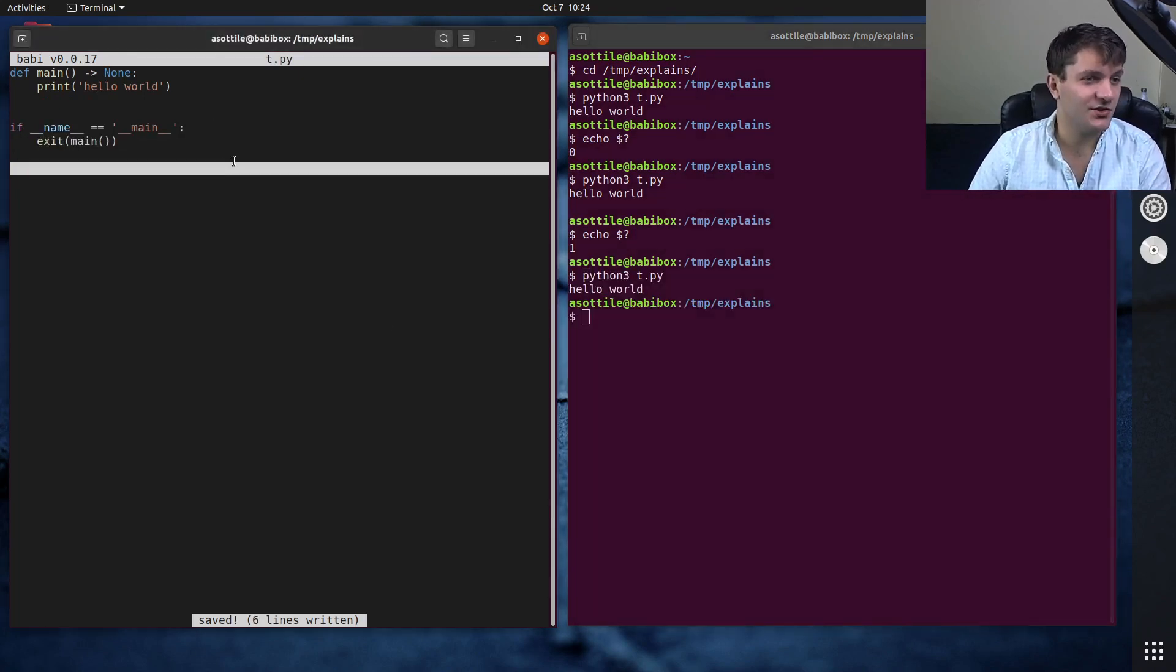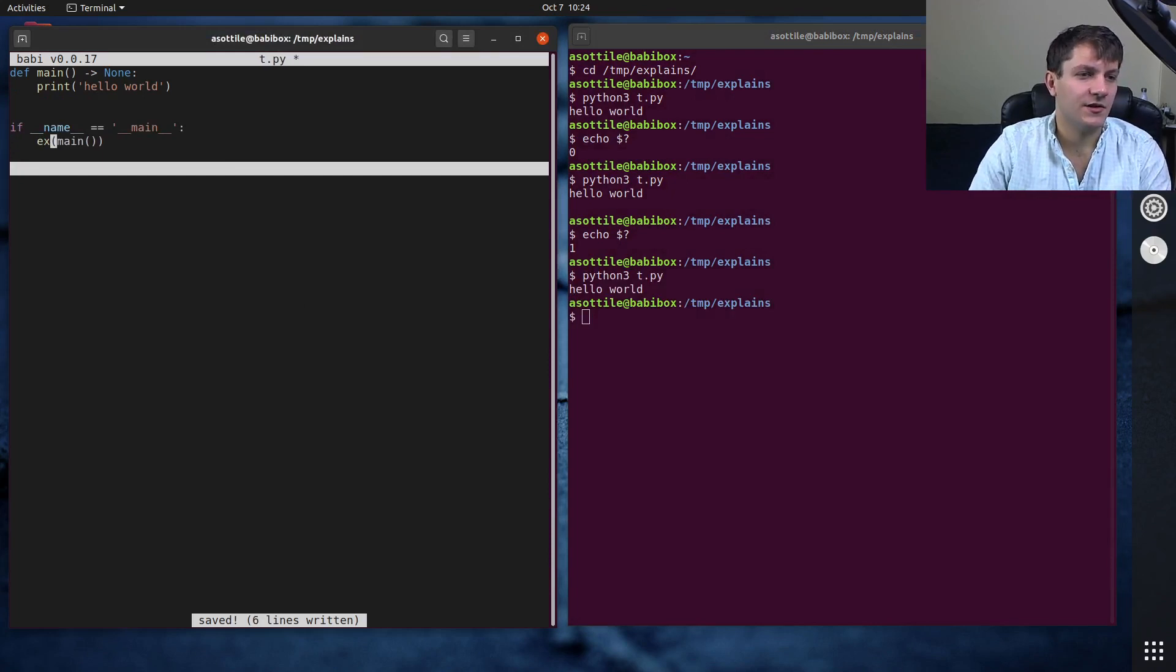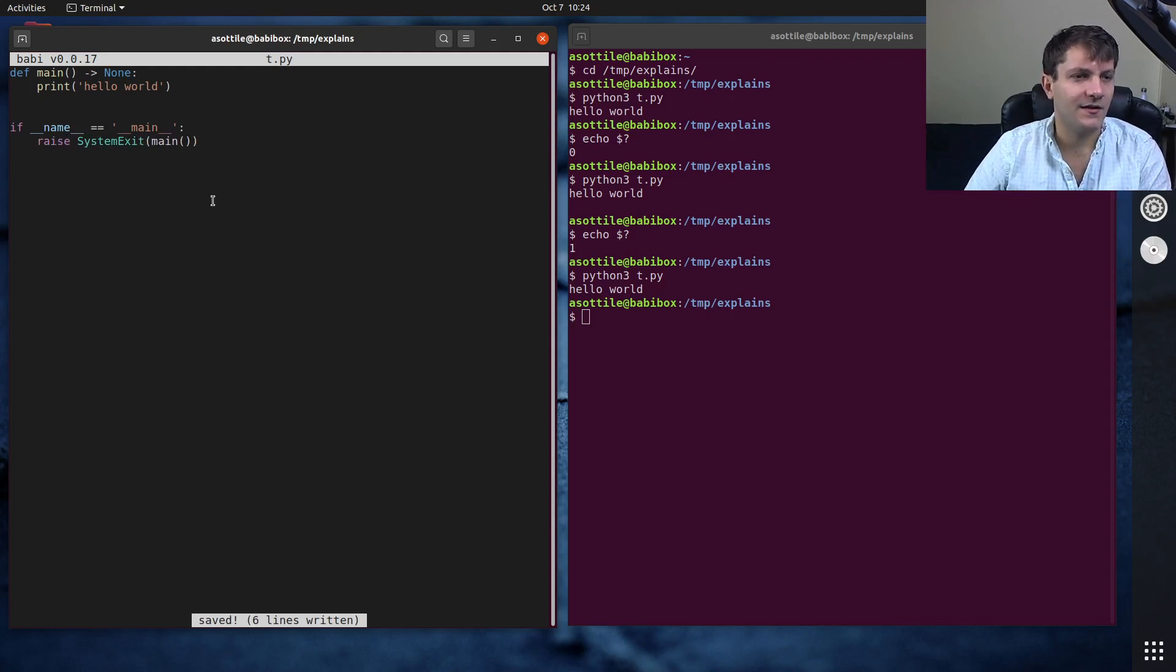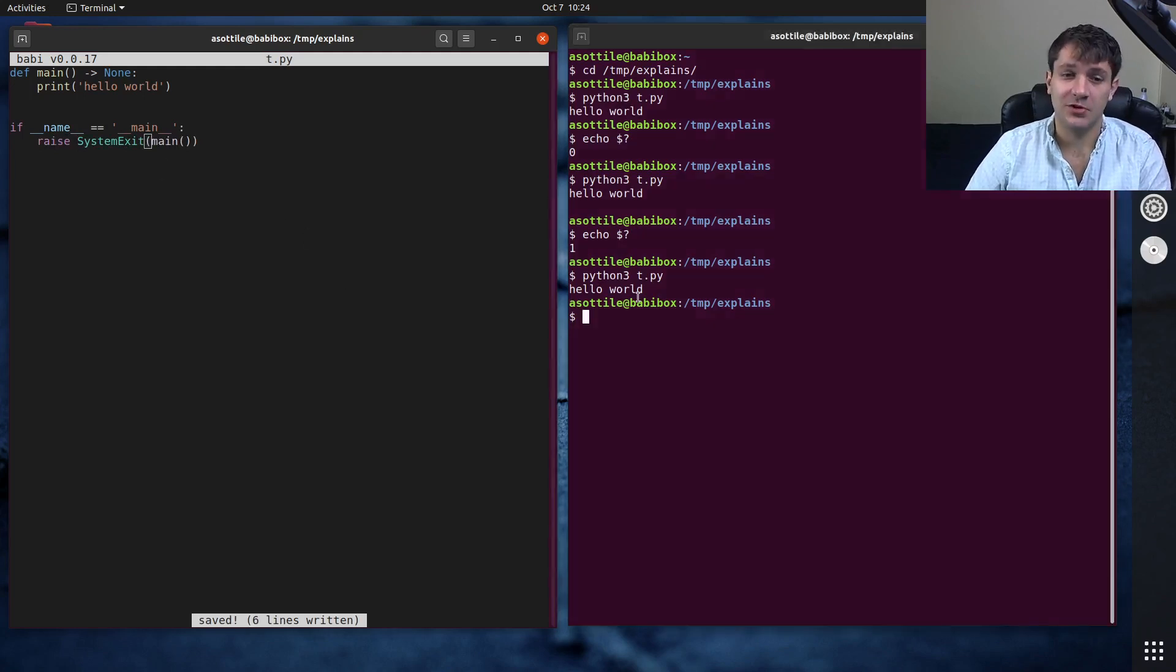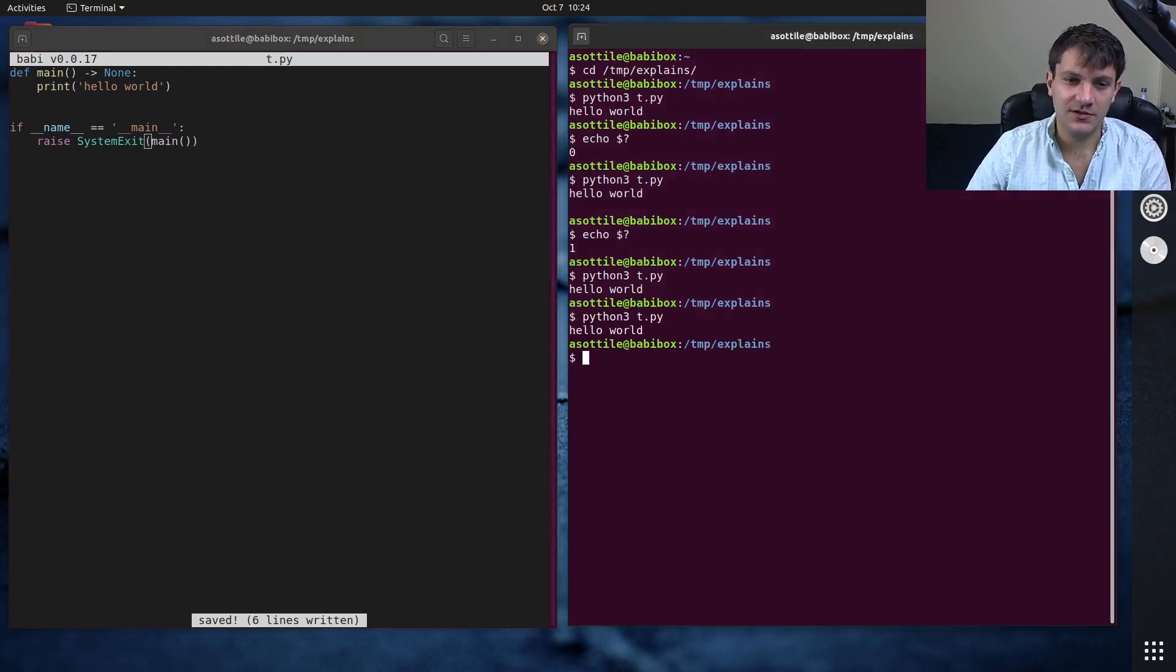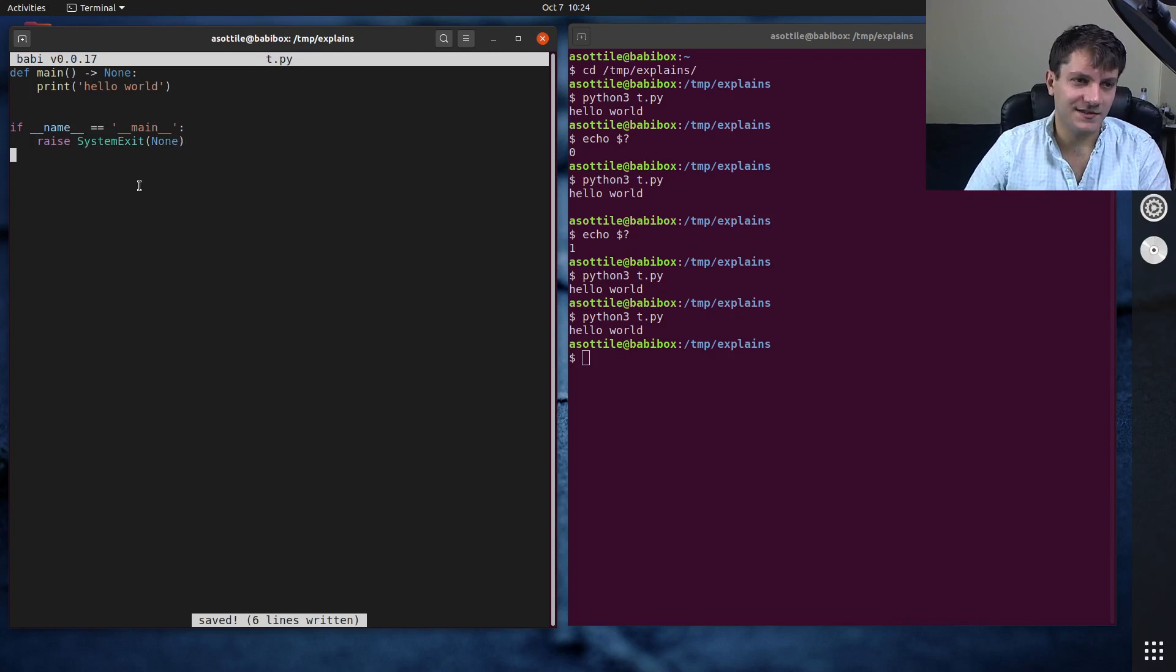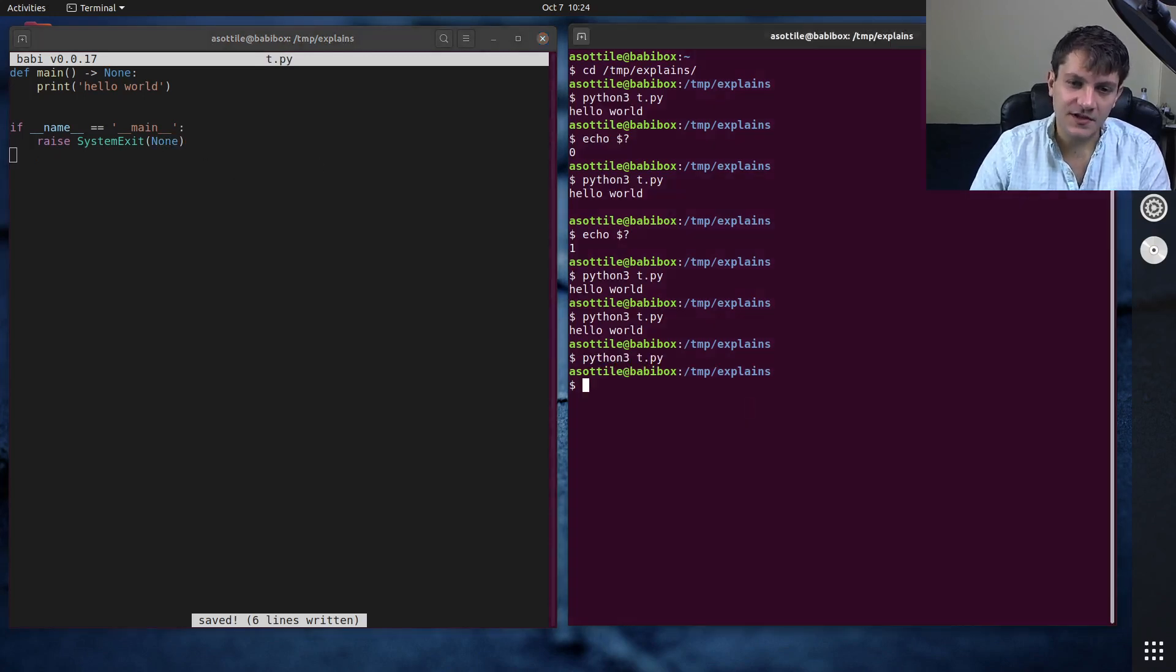Anyway, this exit function is essentially the same as raise system exit. And that causes the program to exit. And if you do raise system exit none, that is the same as saying exit zero. So this program does work.